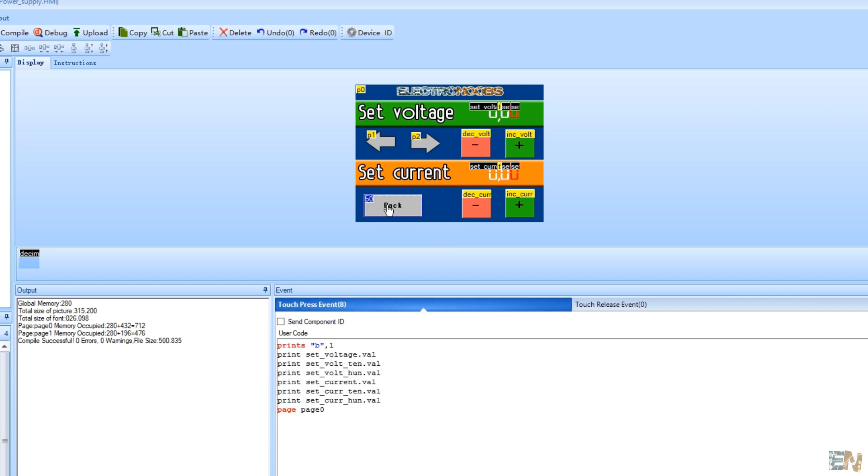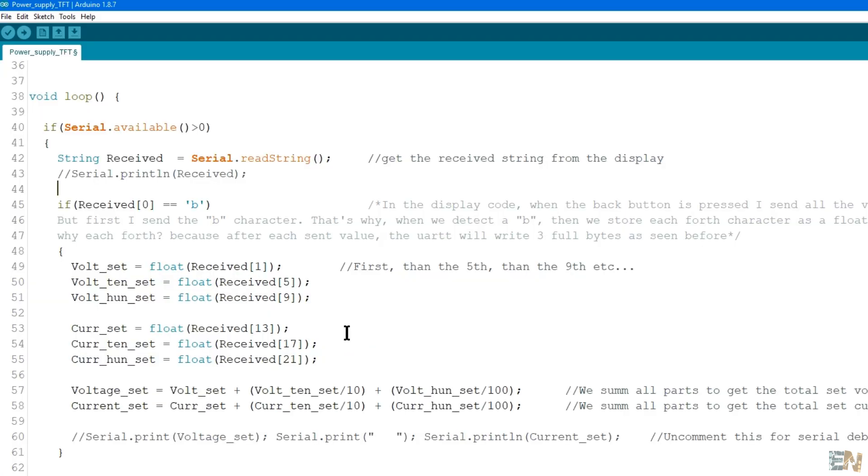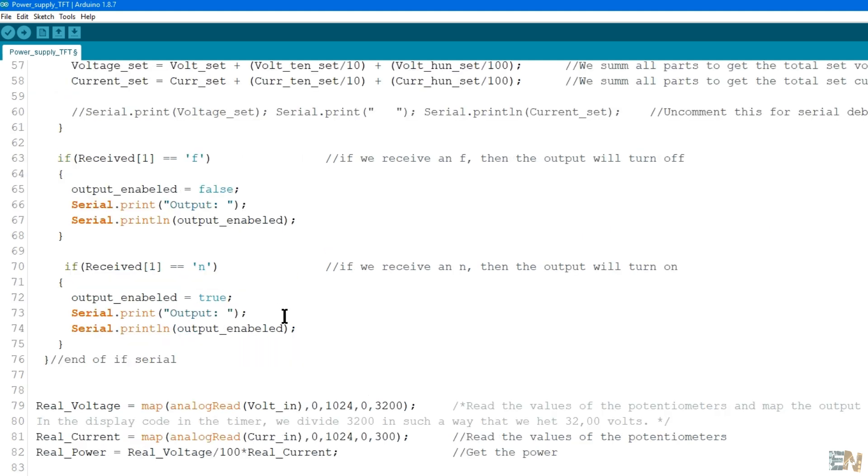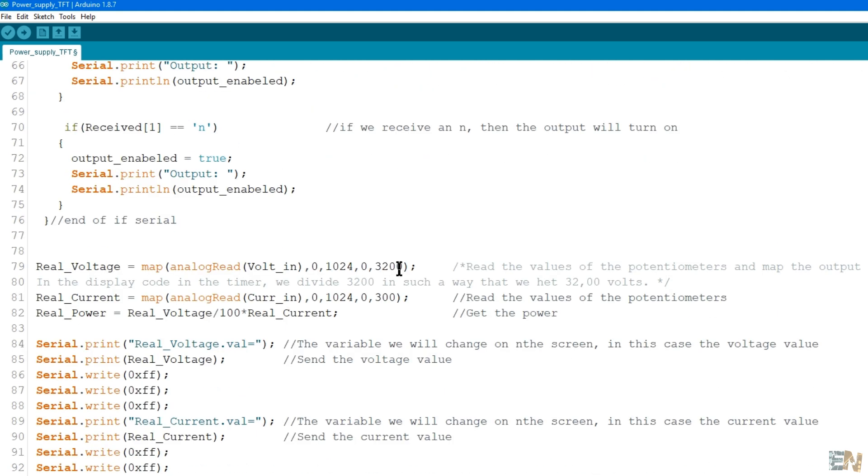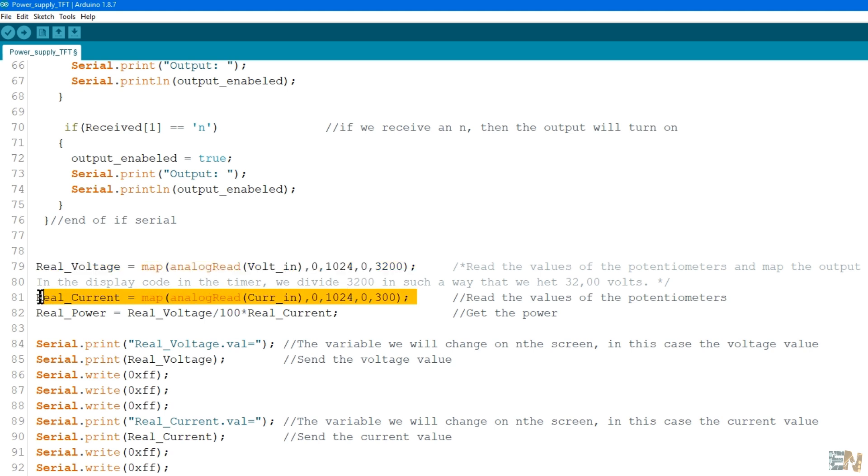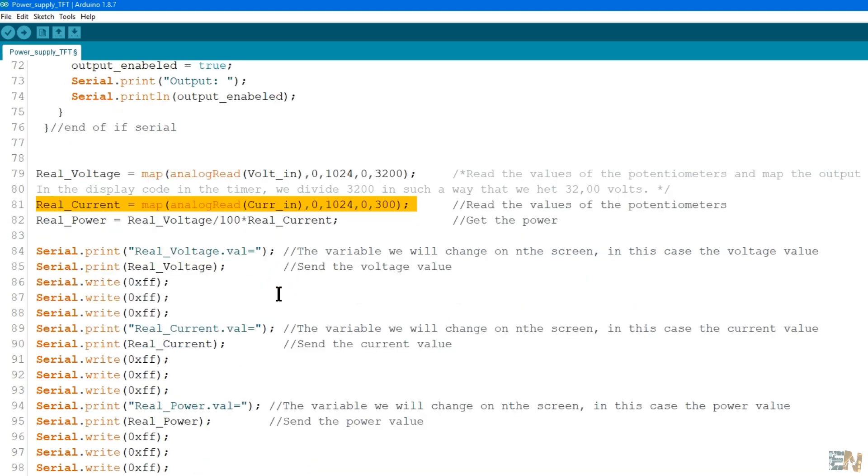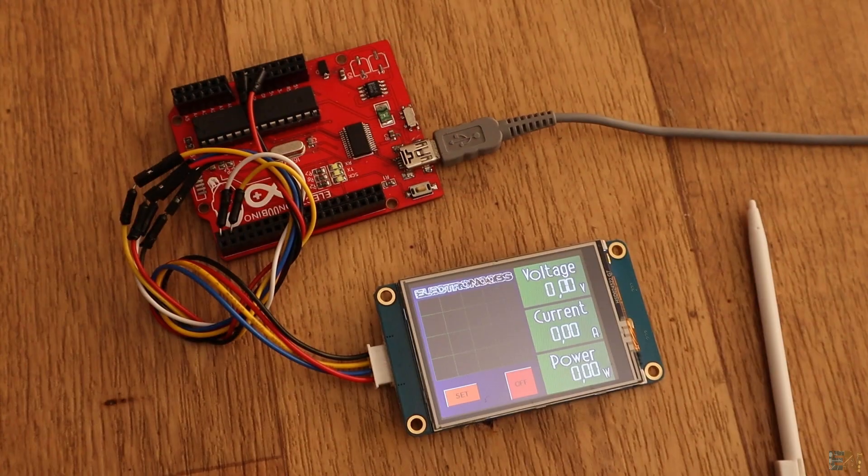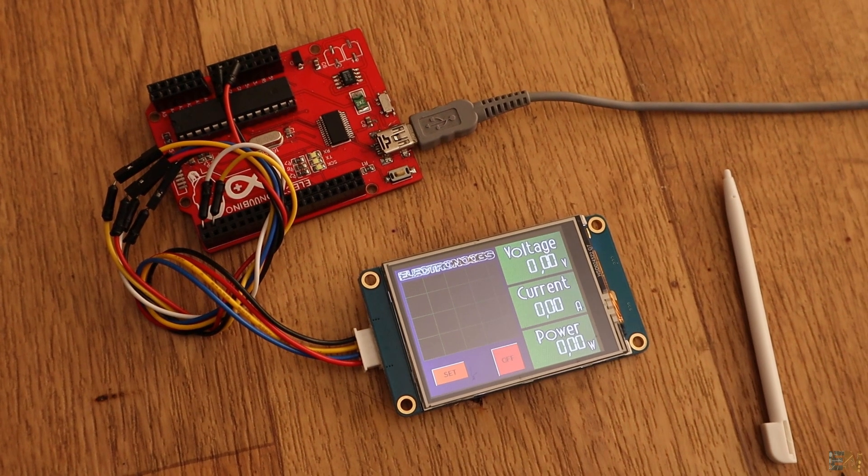I first send the B character, then the values. That's why in the code, when I receive the B character, I save each of the four values, since after each number we send, we receive 3 full bytes as you remember. That's how I get the set voltage and the set current values. Next, I read the potentiometers and set that values to the real voltage and current variables. In the final project, this voltage read will be the real output from my power supply. And that's it, upload the code.